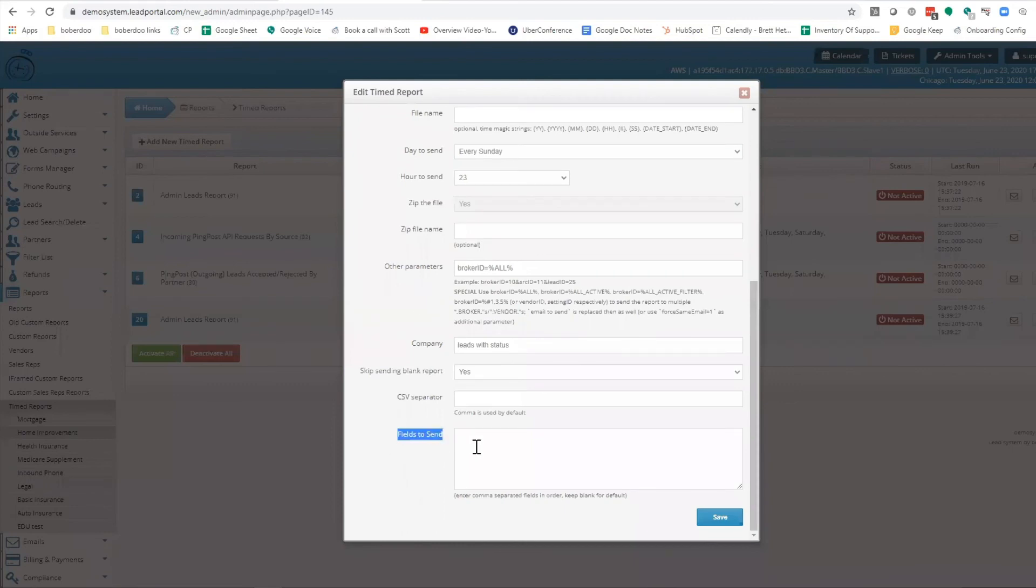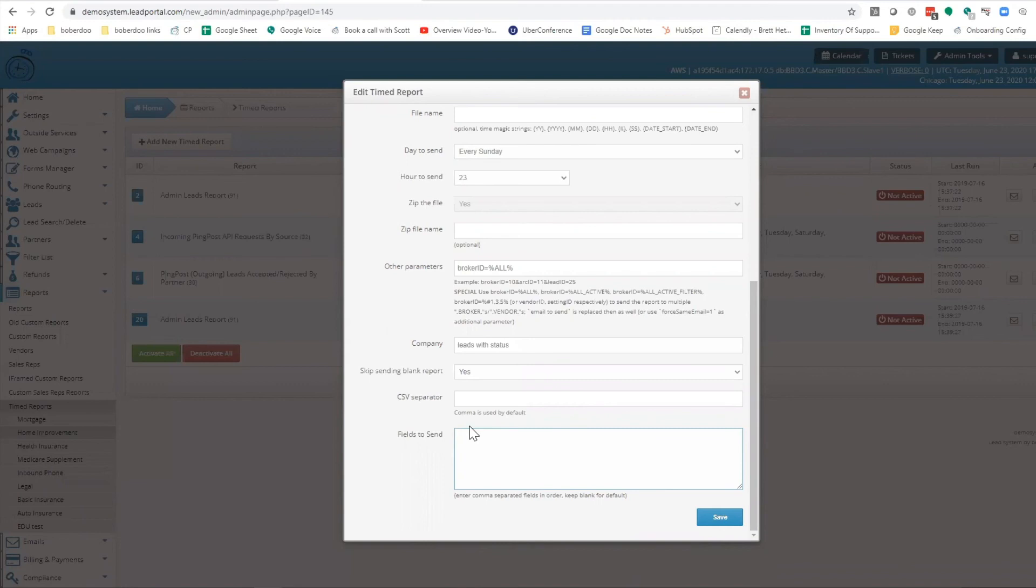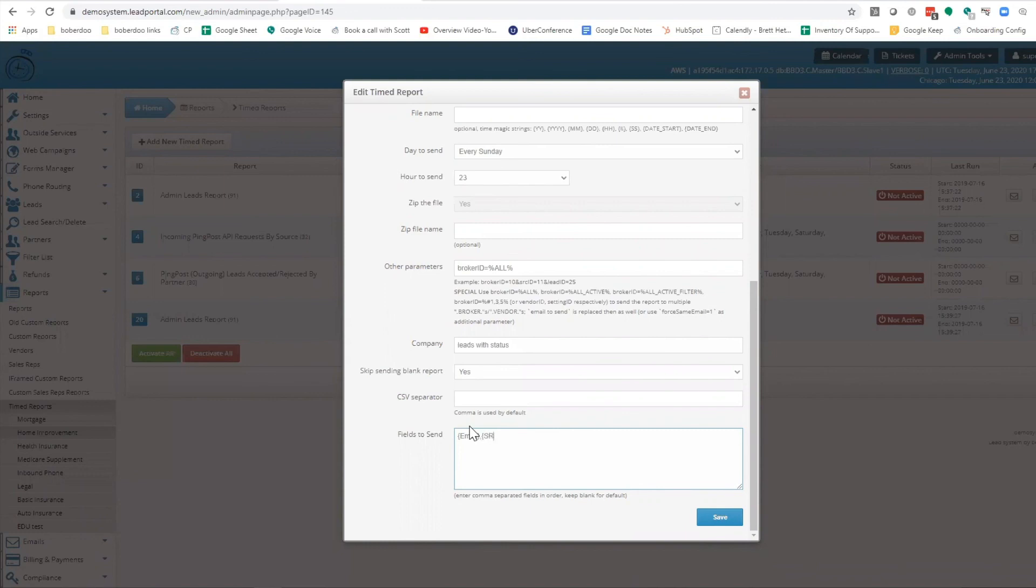And then lastly is the fields to send. This would allow you to define what fields are sent in this report. So as I mentioned, the admin leads report has every single field as a separate column. If you only wanted to send something like email and source setting for this particular report, you could then define those here.